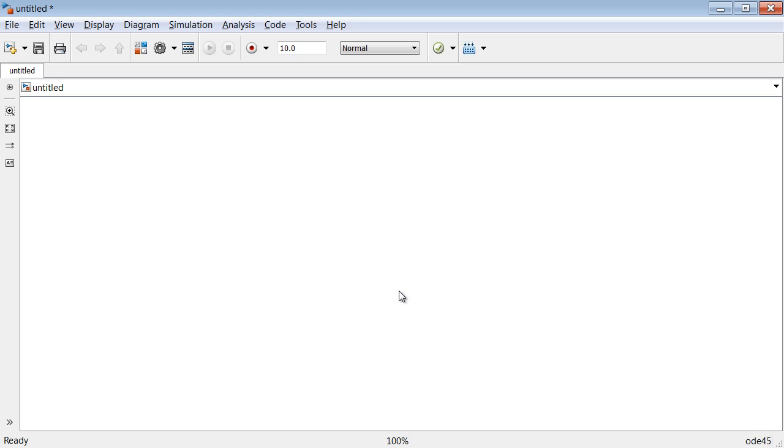Let us get started with the Stateflow modeling environment to build and simulate decision-making systems. There are two components we will use in this example, the Library Browser and the Stateflow Editor.